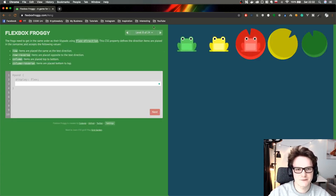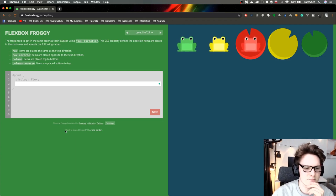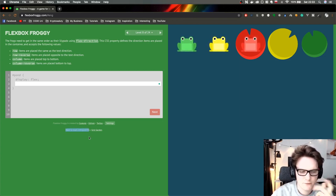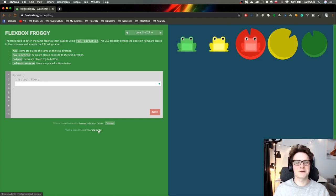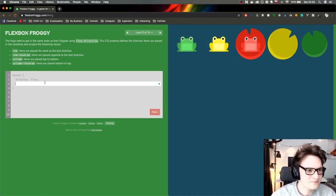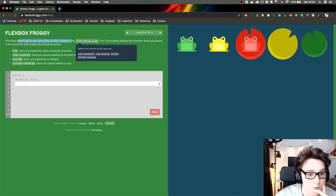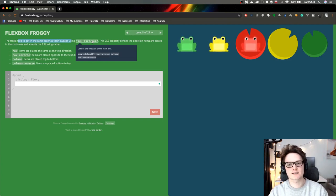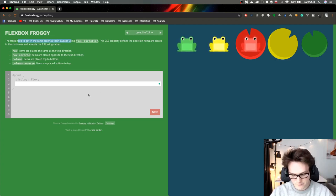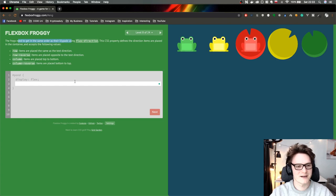We are getting far, guys. I really wonder if I'll pass the whole game. I see they also have another game called Grid Garden for CSS grid — I'll create a video for that too. Now we have flex-direction. This property defines the direction of flex items, so we can actually reverse the items. I would never have thought about reversing order in the front end — I would have done it in the database while fetching from the API.